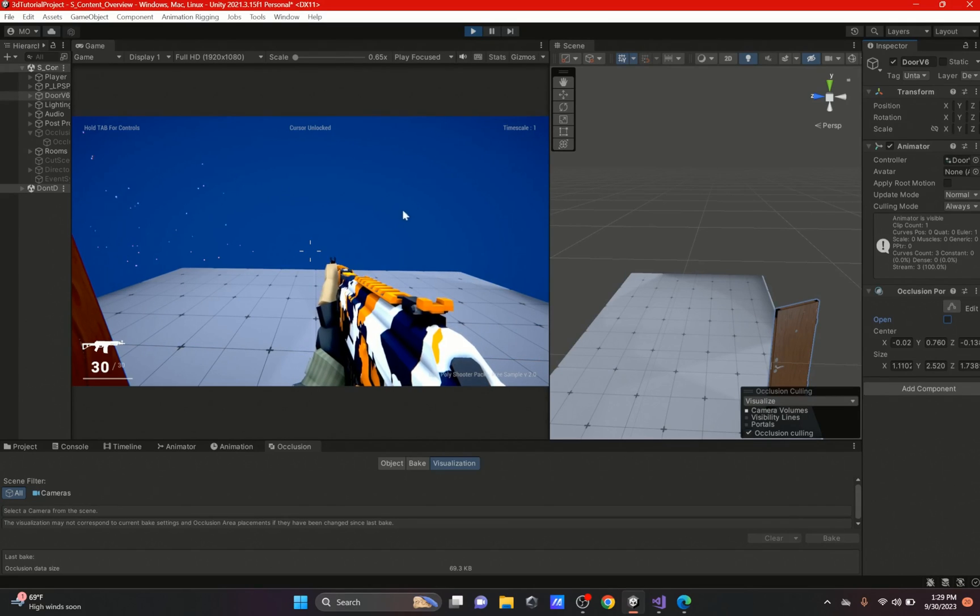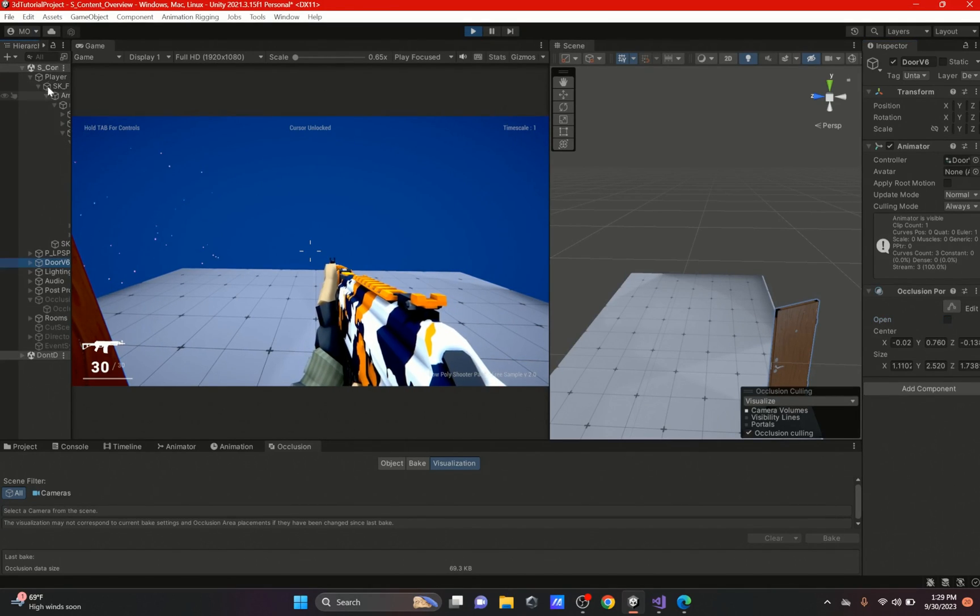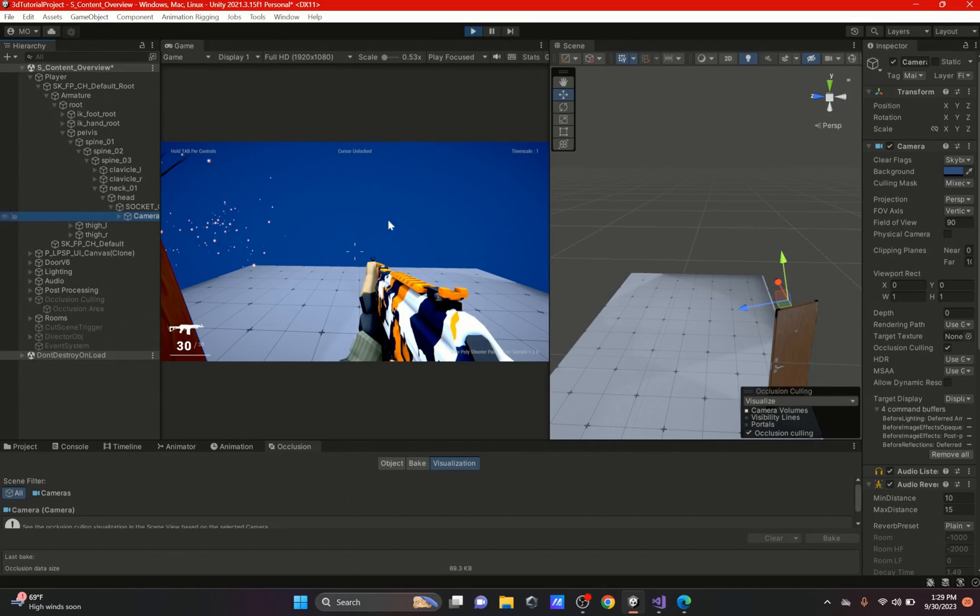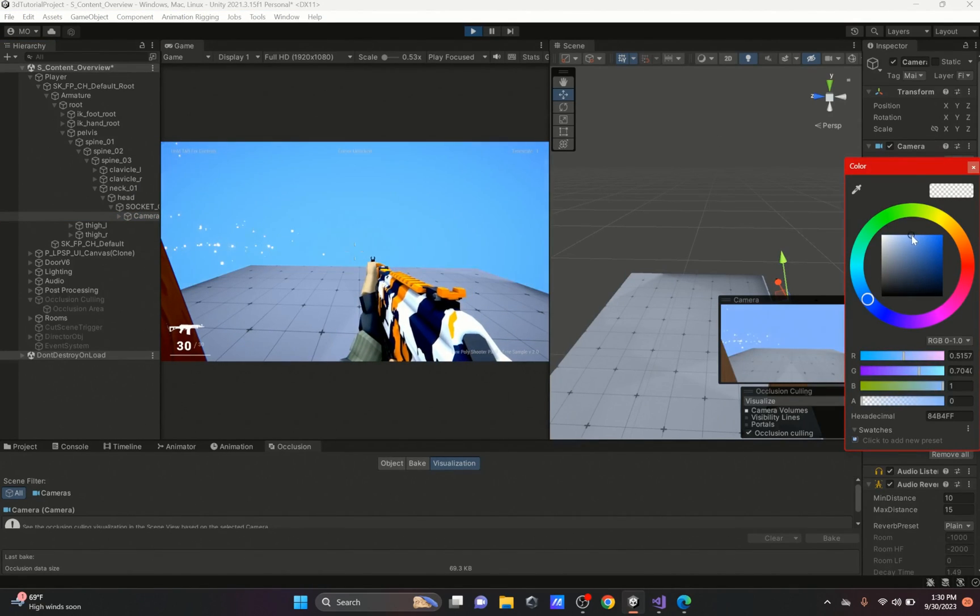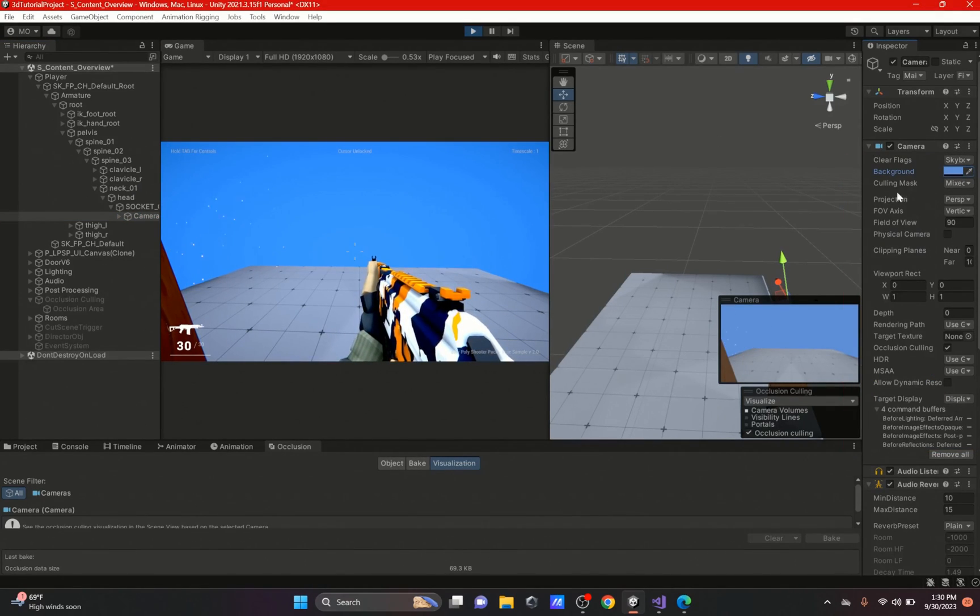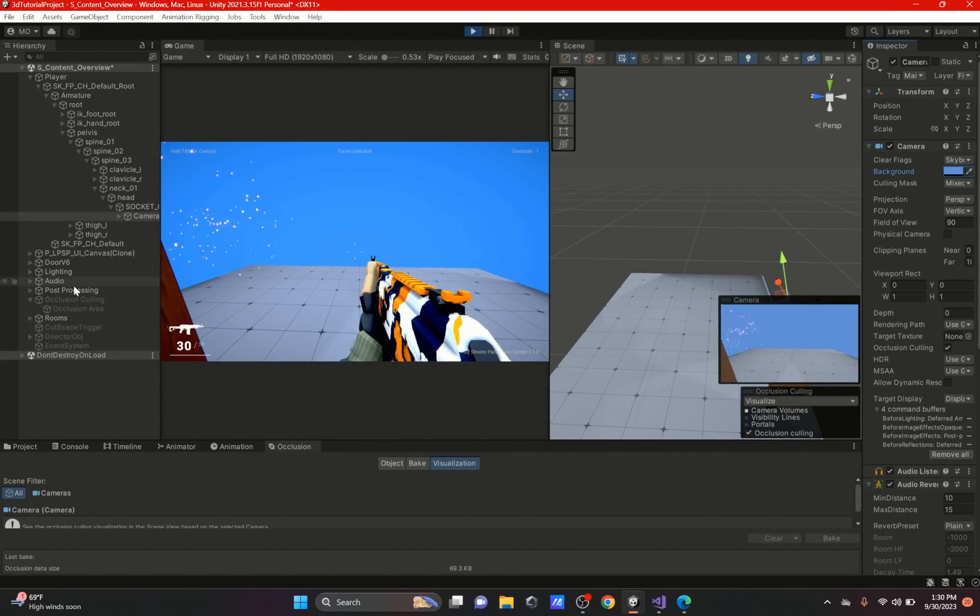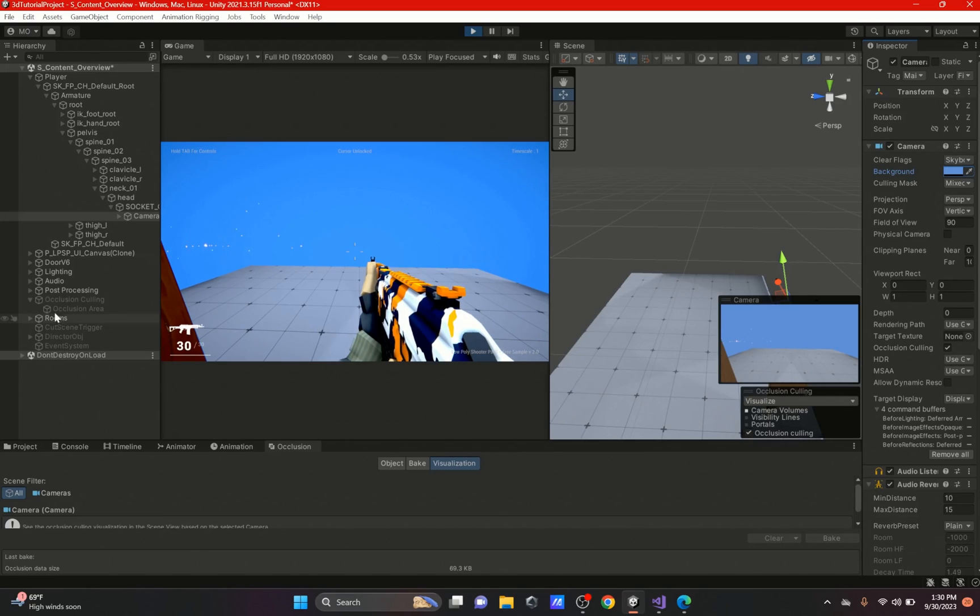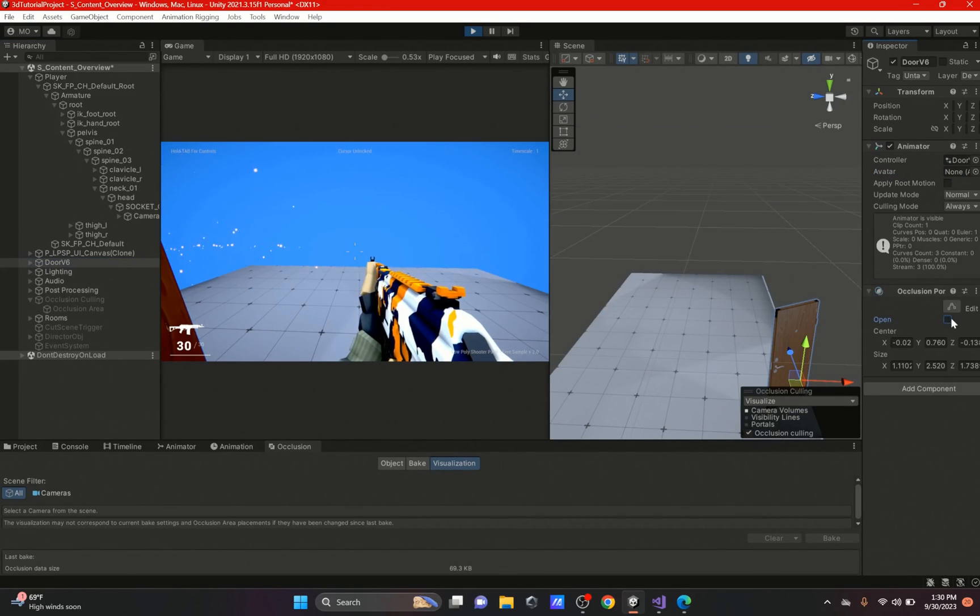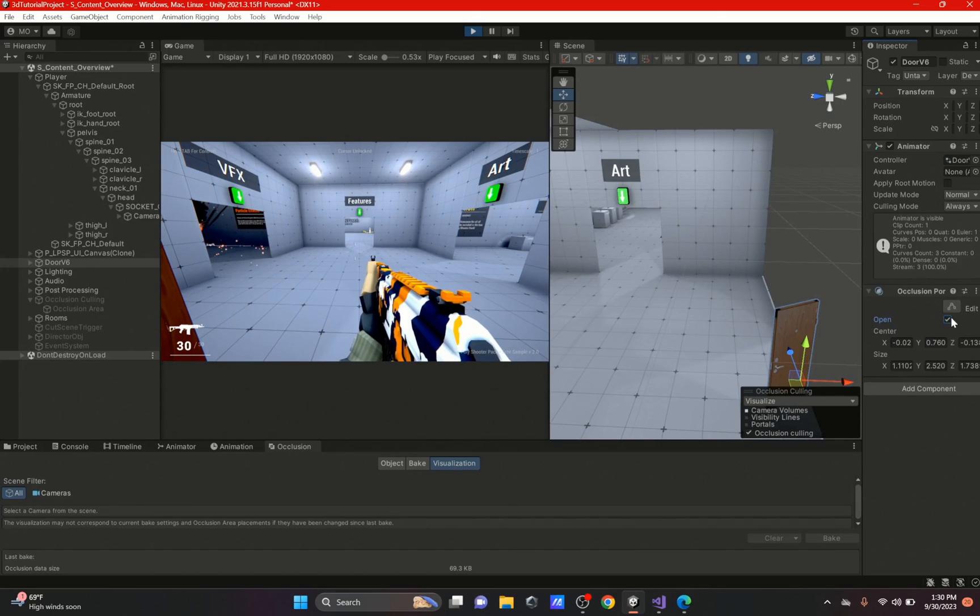But now let's say we close this. Now you can see our scene actually stopped rendering and it is showing blue because that's what we have as the camera. If we change this we could see what our camera is rendering as the background. So yeah, that's pretty much what occlusion portal does. It's just another way of doing occlusion culling and being able to render and unrender your map and save on performance.